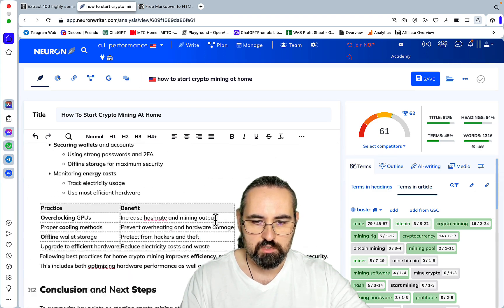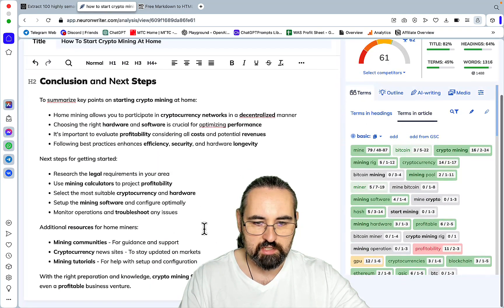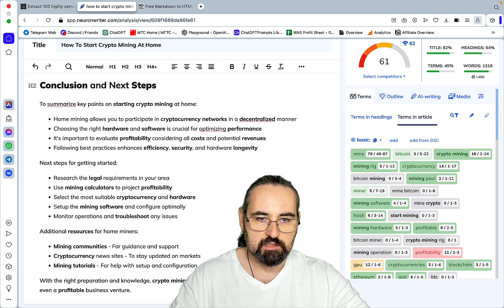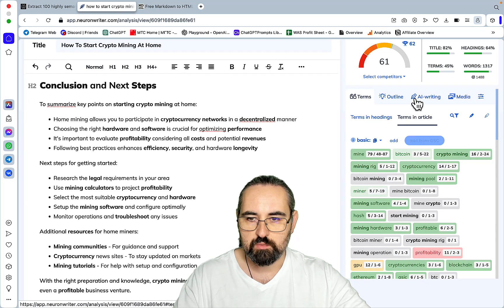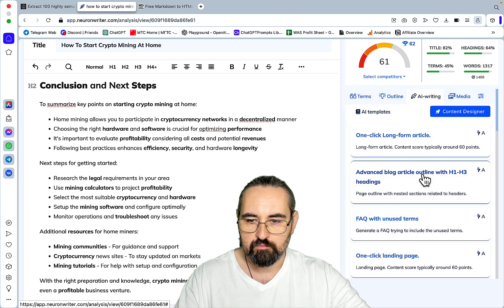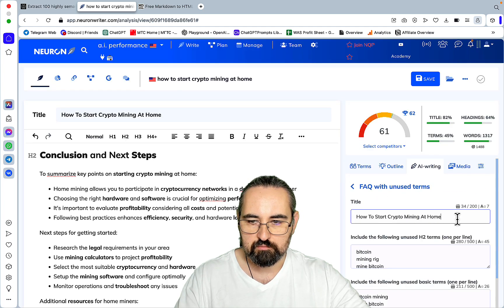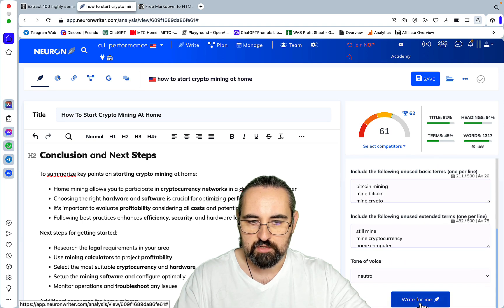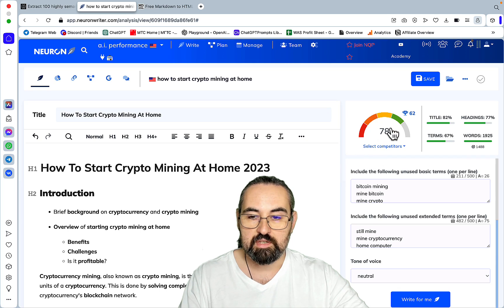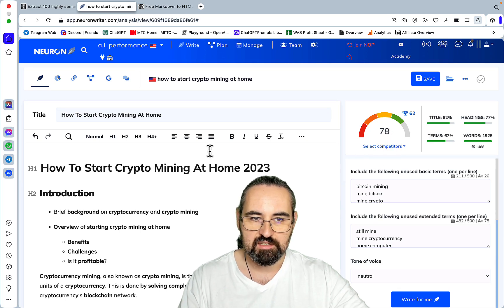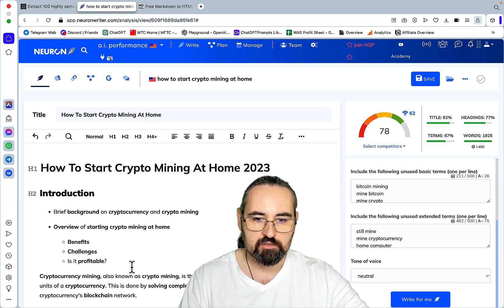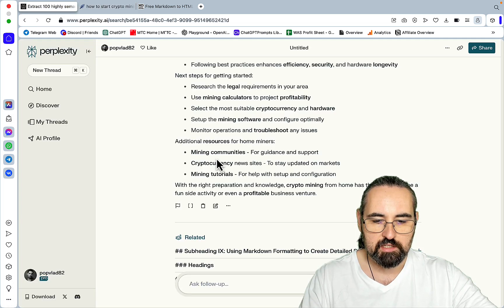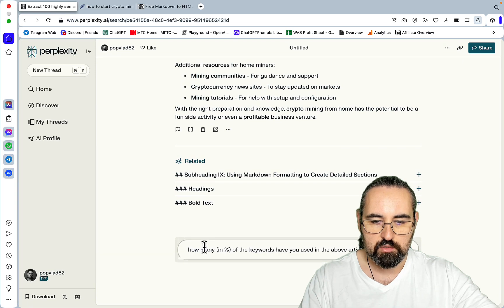And of course, if we wanted to just go crazy, and I deliberately didn't do any FAQs, we can just go to A writing, FAQ with the news terms. You can click write for me. And this bumps it up to 78. And if you don't have access to NeuronWriter, there is another trick. You basically go back to Perplexity and you ask the following question.